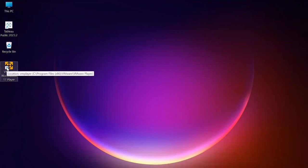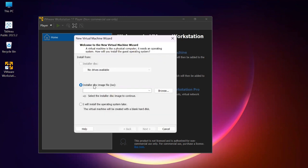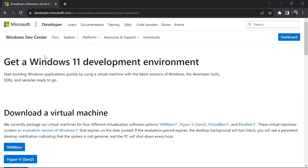In that case, I will create a new virtual machine. I click on 'Create a new virtual machine,' and then we have to specify the disk image file - the ISO file we downloaded. I will share the link in the description from where you can download the Windows 11 ISO file.